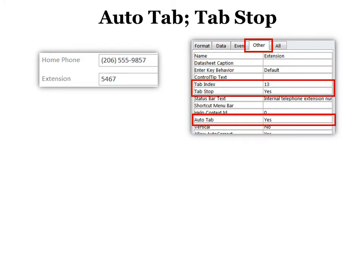The next one is tab stop and tab index. Tab stop meaning maybe I don't want it to stop. For example, if it's a primary key, I don't want the tab to stop there because I can't change it anyway. So you can change that to tab stop no.